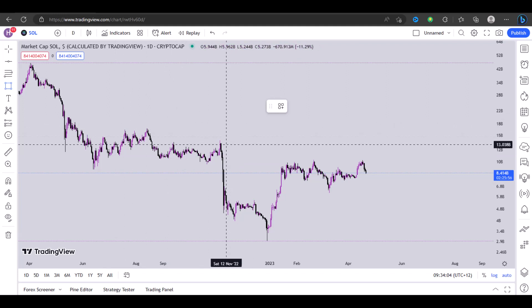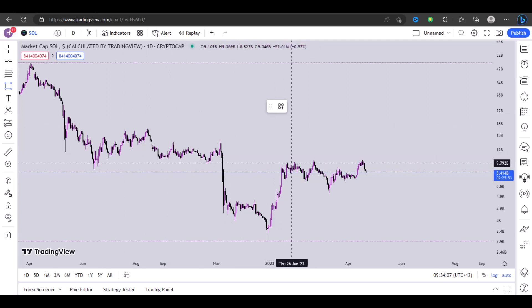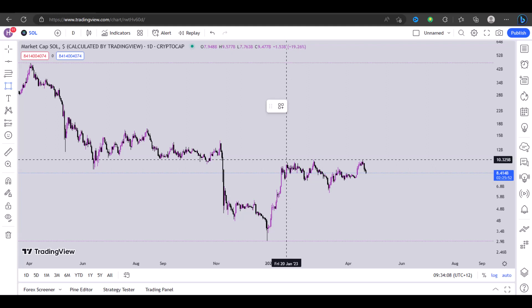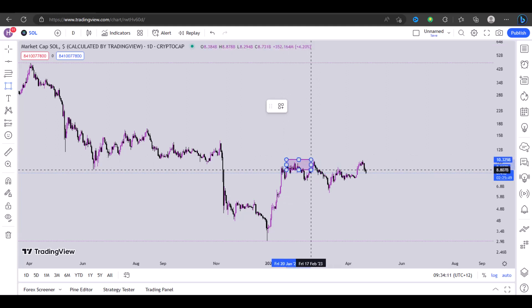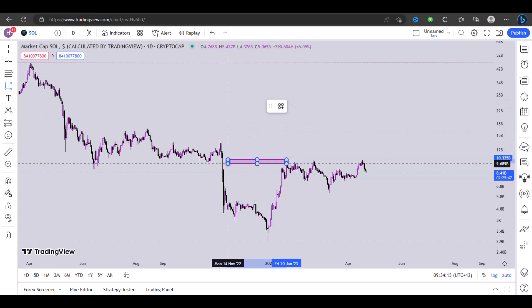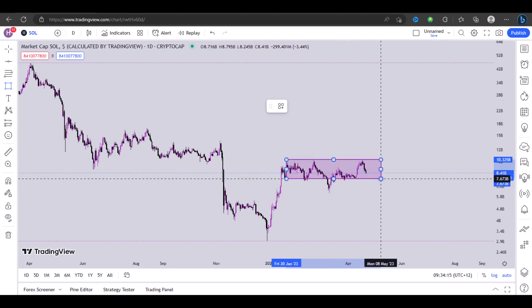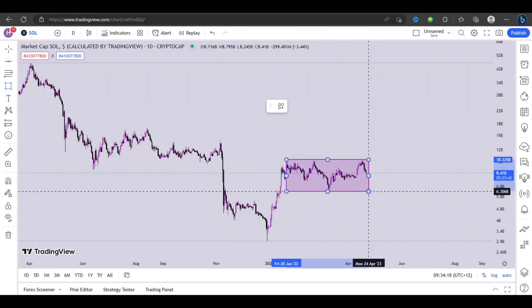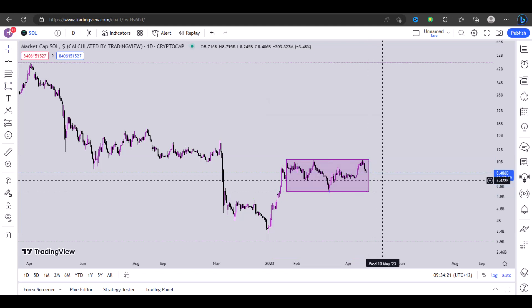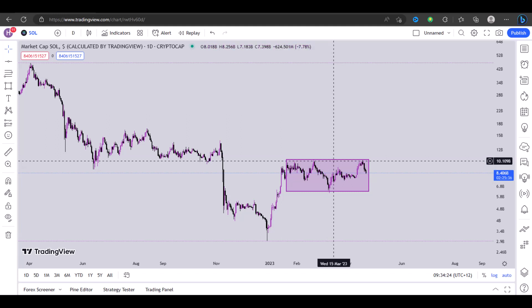Once you've chosen the tool, to actually draw the rectangle you left-click on anywhere you want to start from, and then you can drag it up, down, or sideways. Once you've covered the area that you'd like to cover, just click again and the rectangle will be drawn.